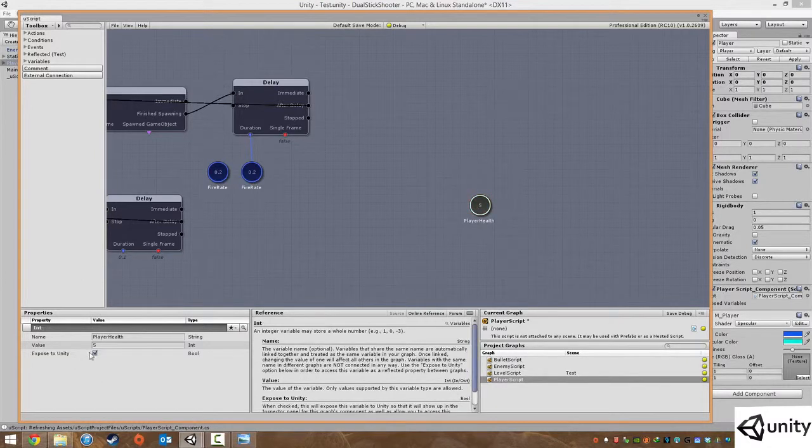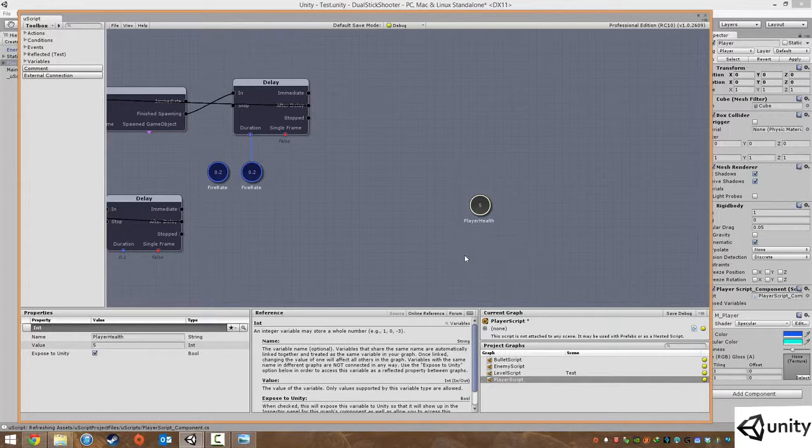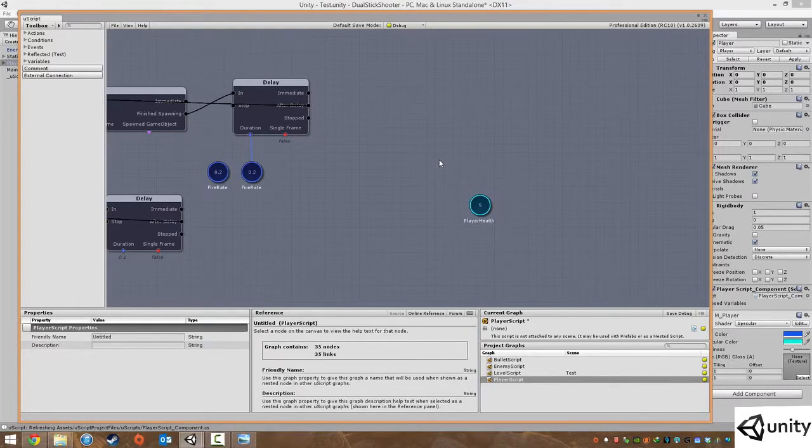I'm also going to click this one called expose to Unity, and what this does is it actually lets us access this variable in other scripts. We're going to be able to access the player health in our enemy script so we can do the enemy damage.